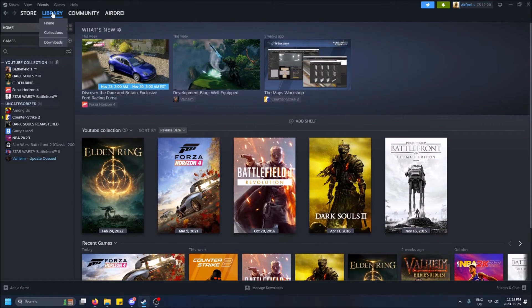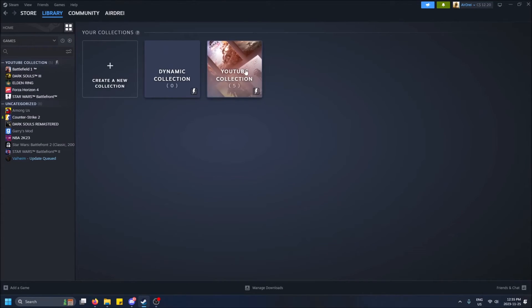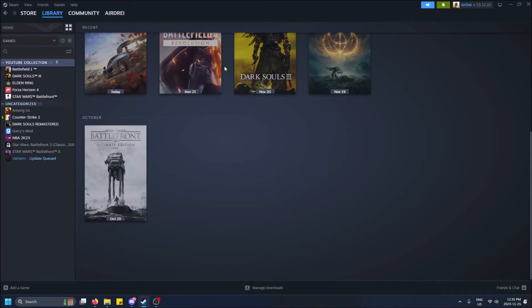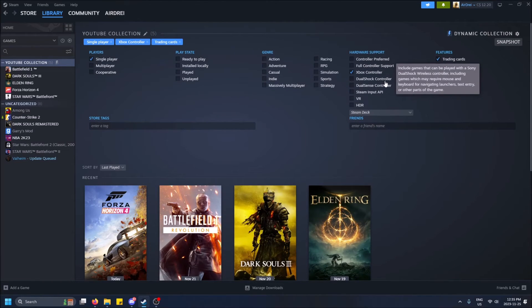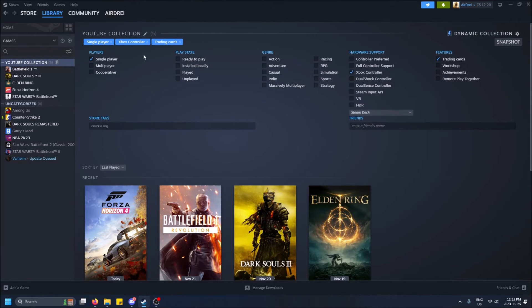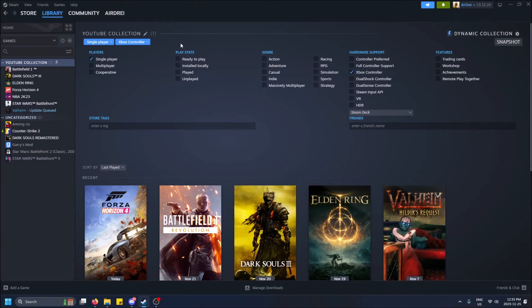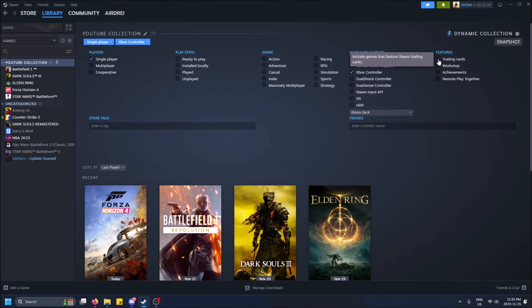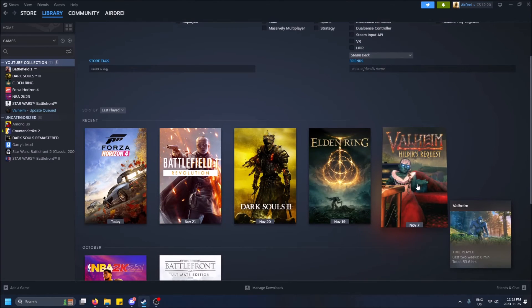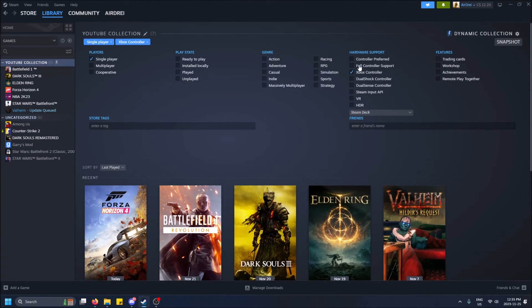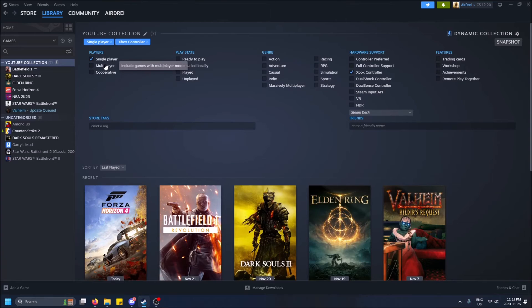So we can also go back into this collection screen, click in here, scroll up, and then we get full access to what's filtering here. We can remove filters by clicking X or just by unchecking. And you see live updates, like Valheim doesn't have trading cards, but it does support controller and single-player gameplay.